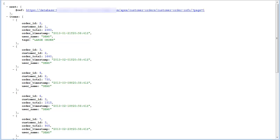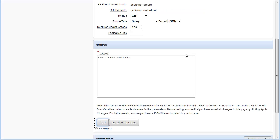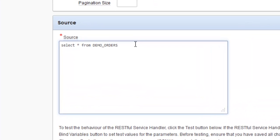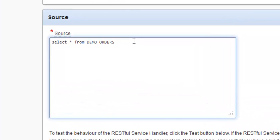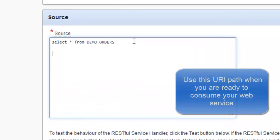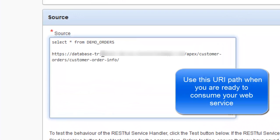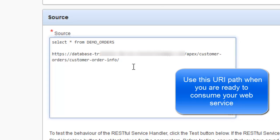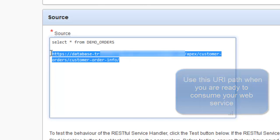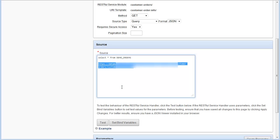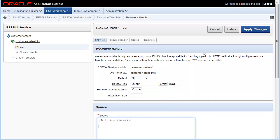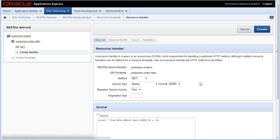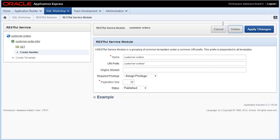So it's not in the frame. I'm going to go ahead and copy and paste that, and I'll paste that here in the source box so you get an idea you're going to use that when you're ready to consume your RESTful web service. Now I'm going to create another resource template that will allow me to look for customer orders specified by the order ID.